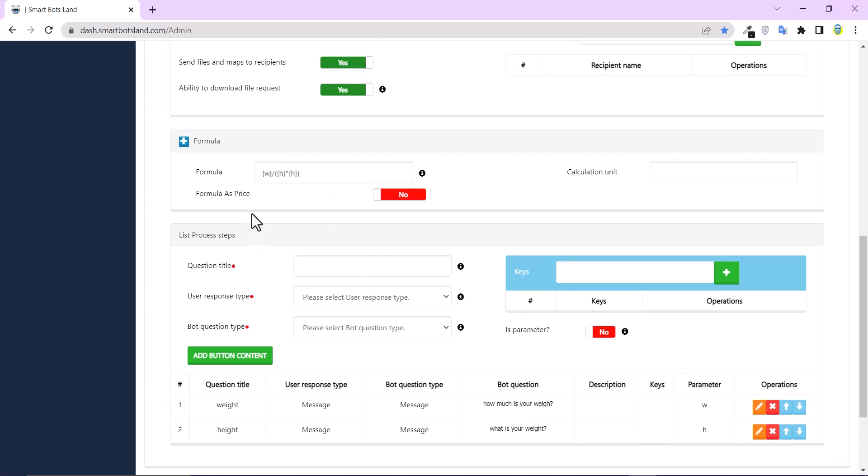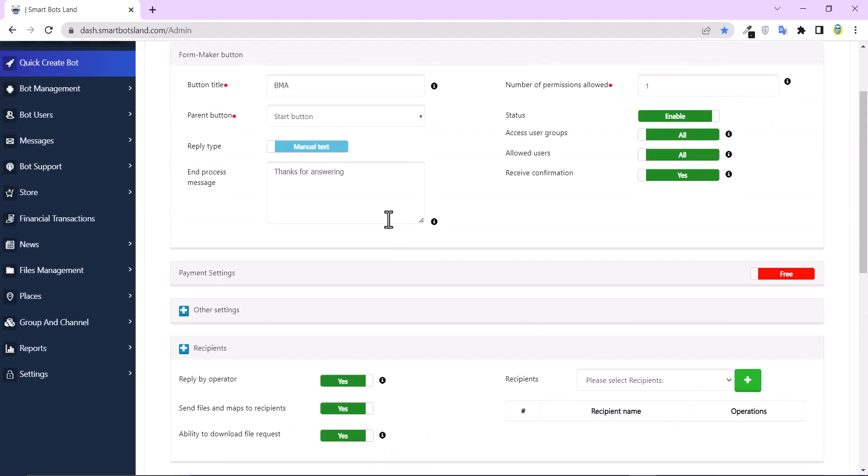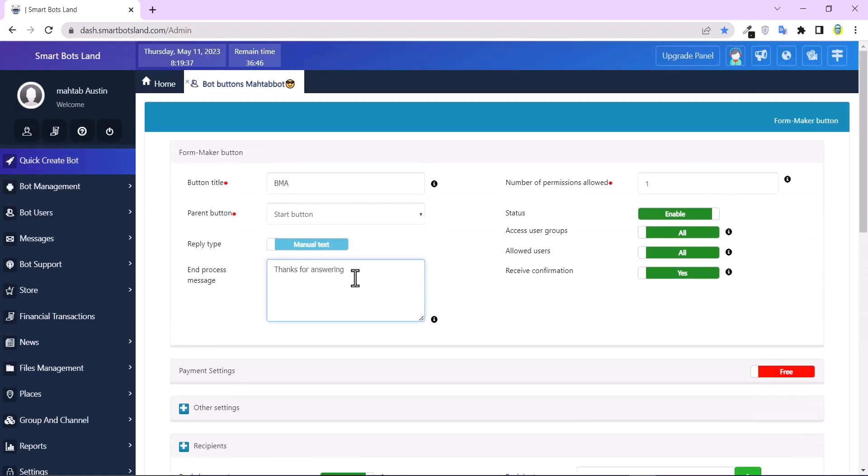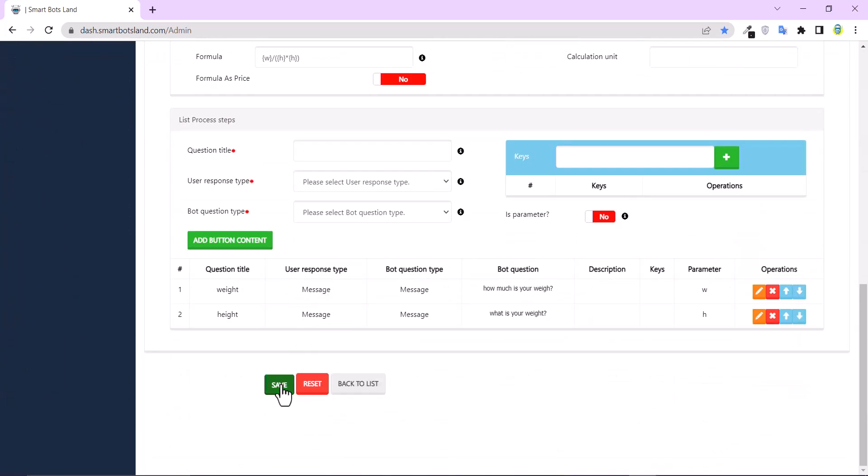If you want to use this formula as size, select this button. But I don't need it here. Finally, don't forget to click on save.